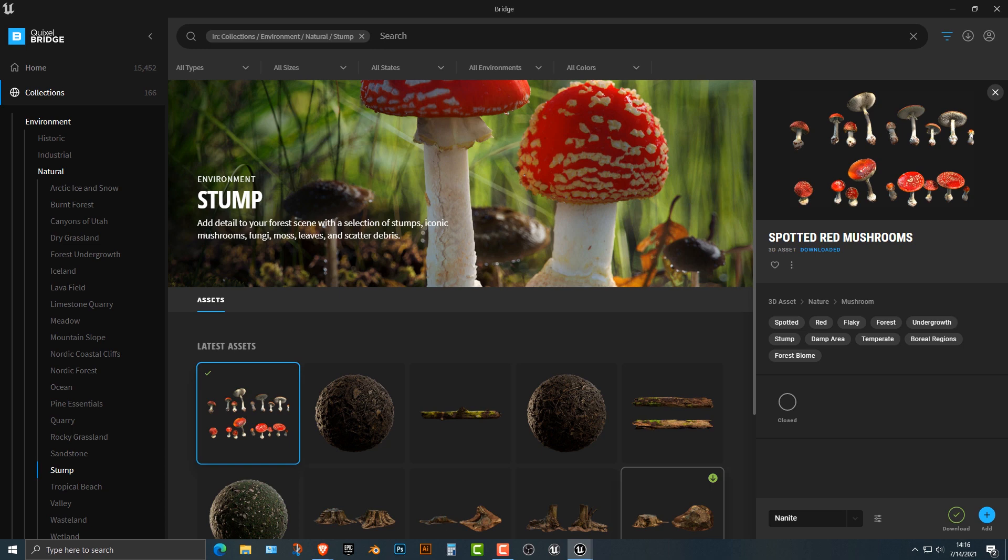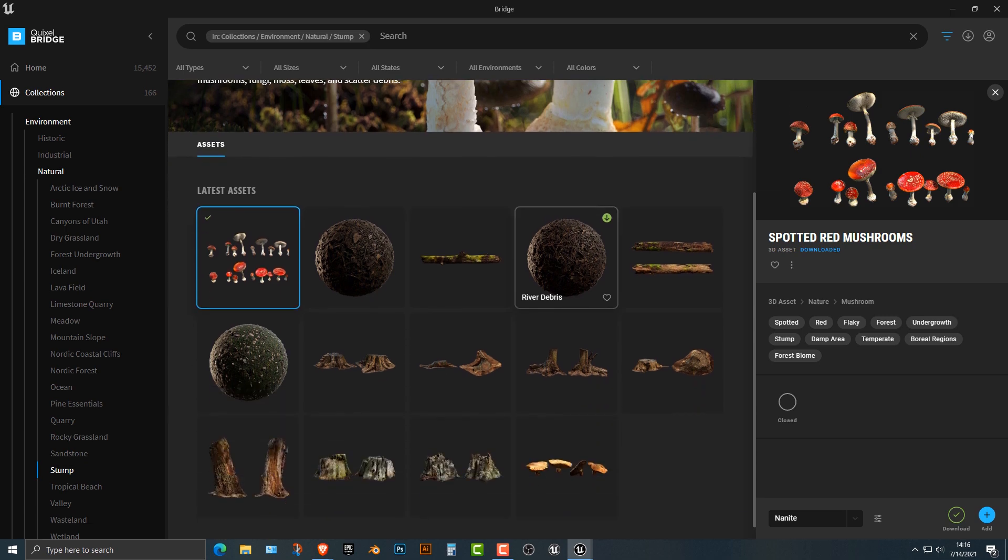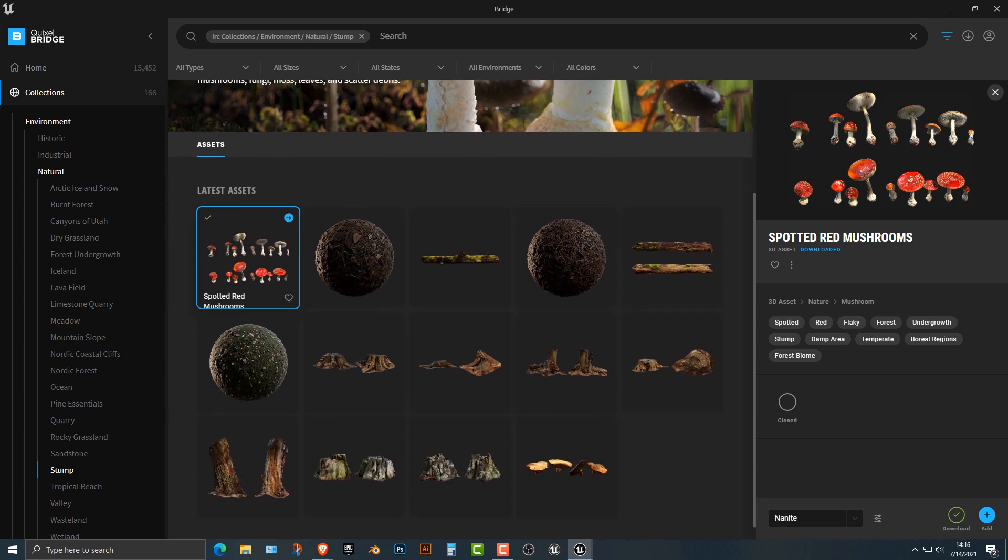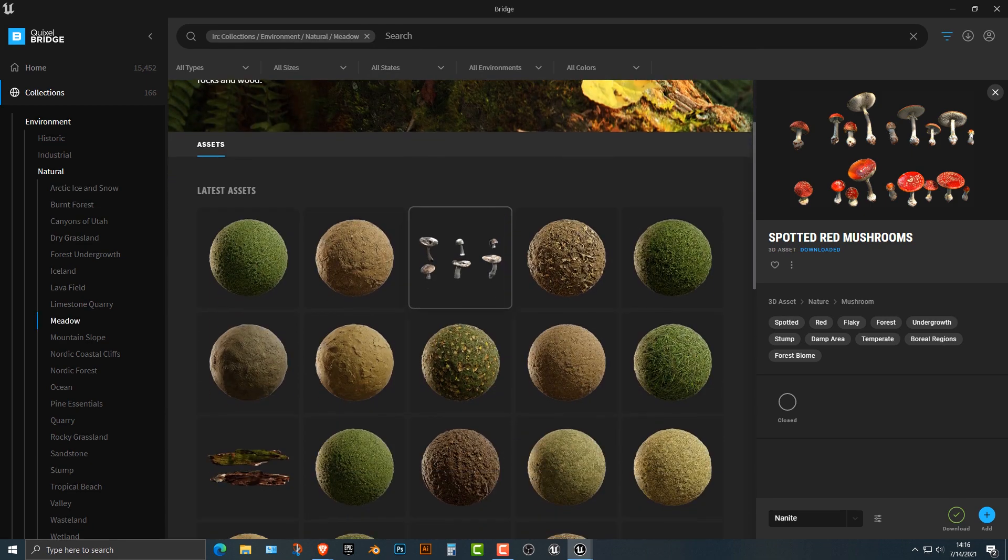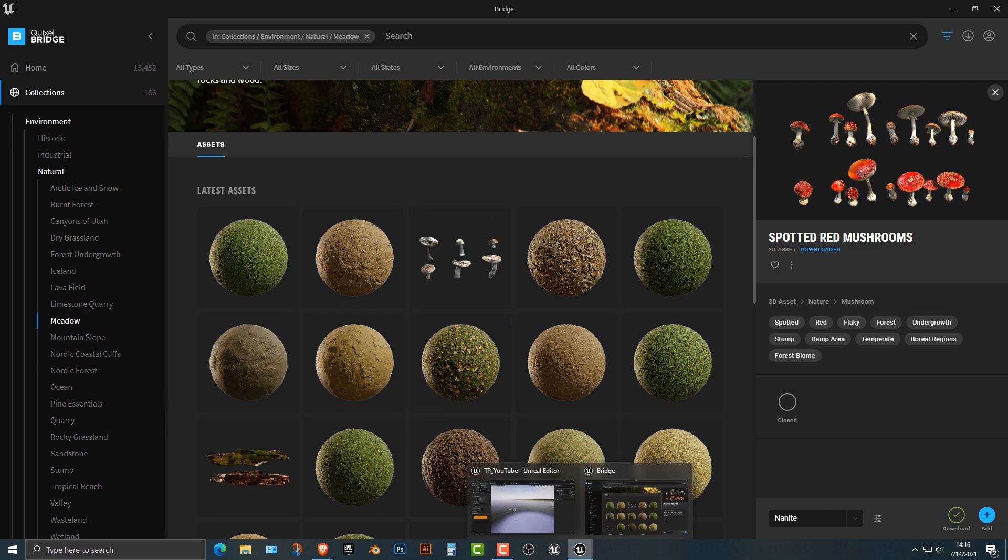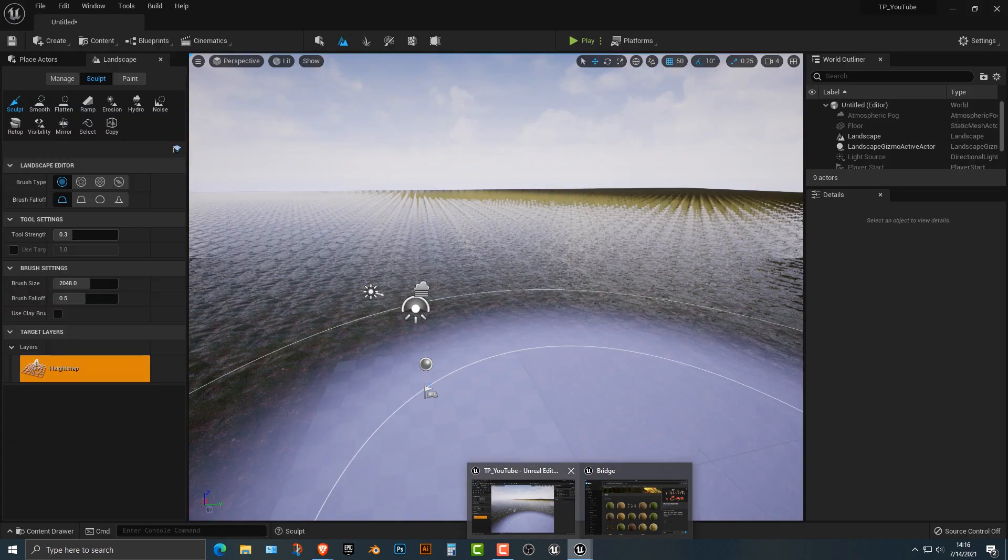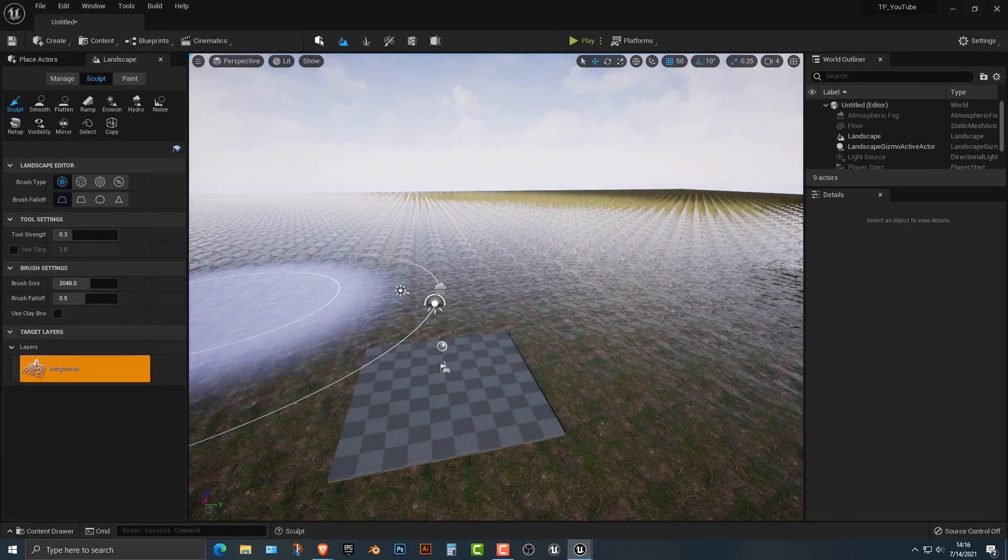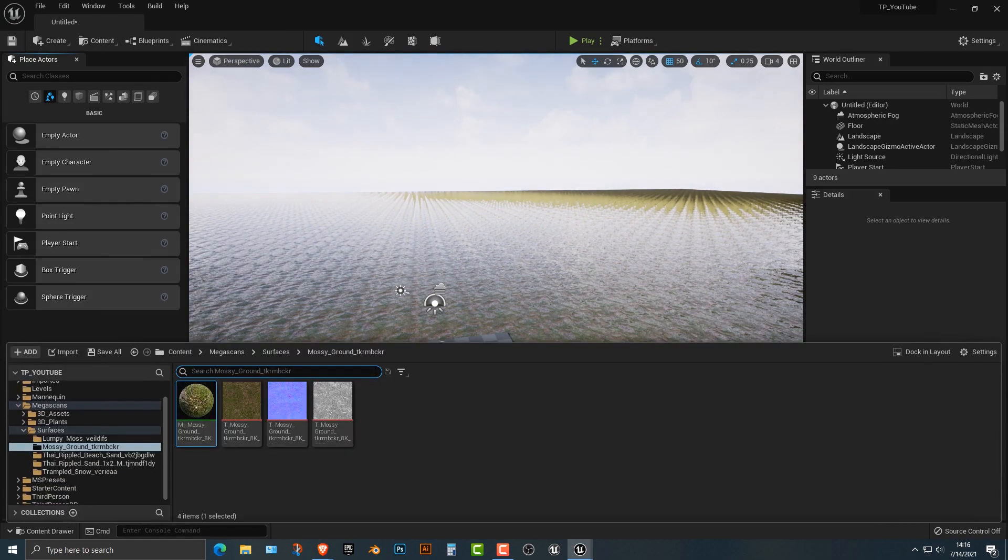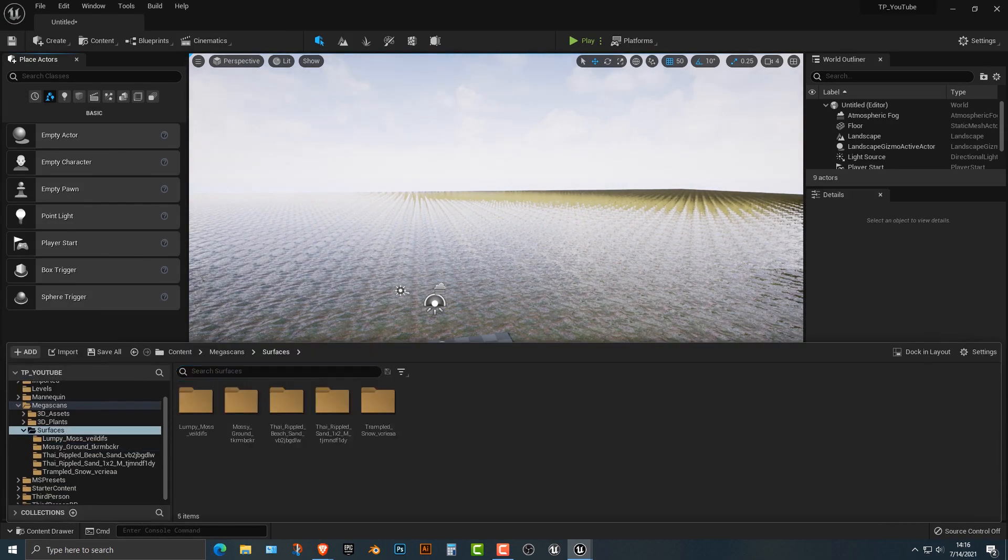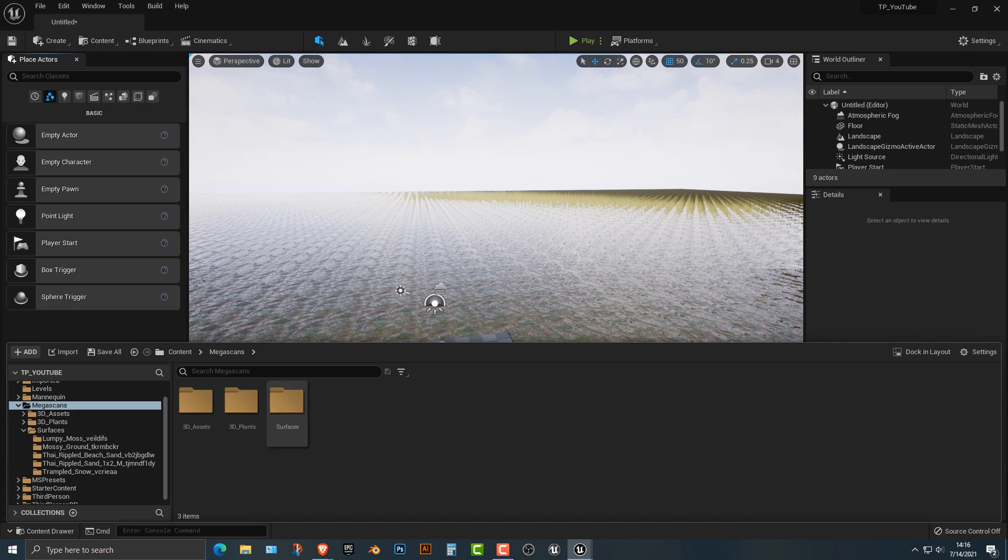So let's hop into Quixel Bridge. The one that I need you to download are these spotted red mushrooms. They're in the natural stump and you need to download the nanite version. You're going to see why I'm going to download the nanite for a second. And if you really want to, you can add in some of these others here. And I think the moss was somewhere in one of these, I cannot remember what it is, but if you just type in the word moss, you'll be able to get mossy ground.